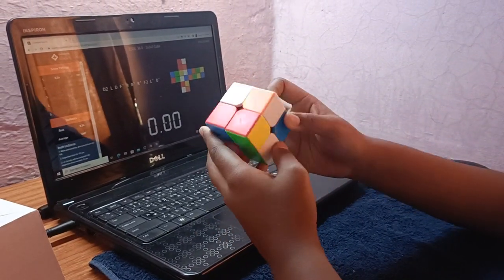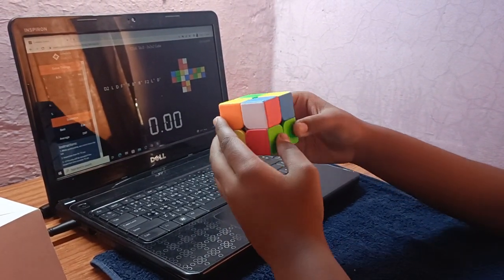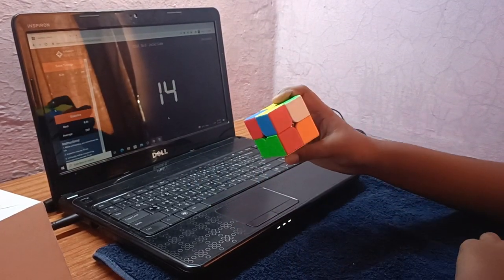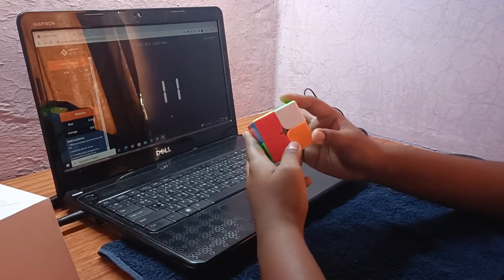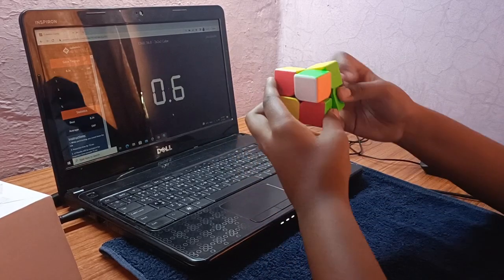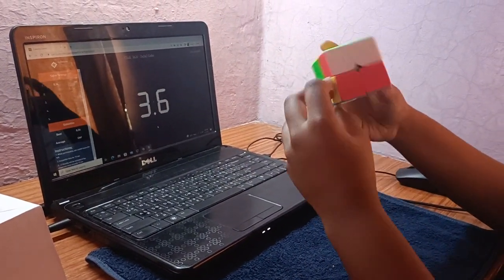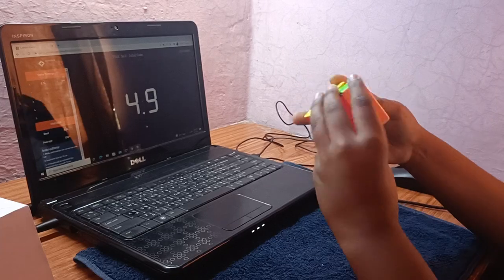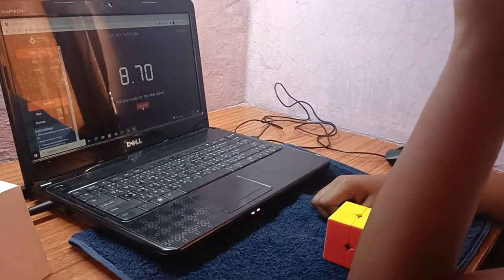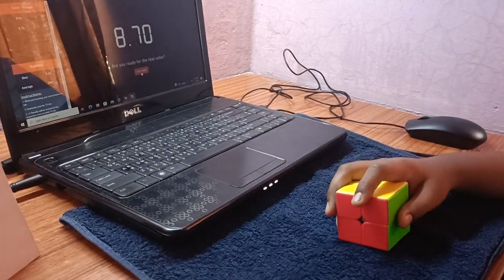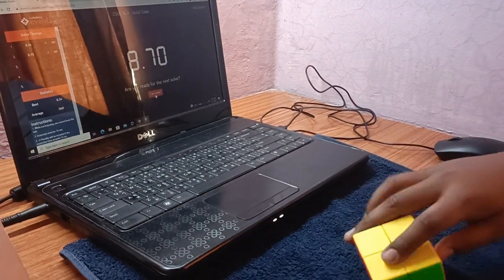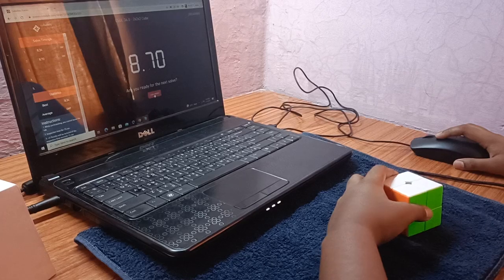So this is the next scramble I have got now. I'm going to solve this scramble. The inspection is going. 8 seconds. 8.70. You can see 8.70 seconds I have got now. For some reason it's going a little bad, so I'm ready for the next solve also.